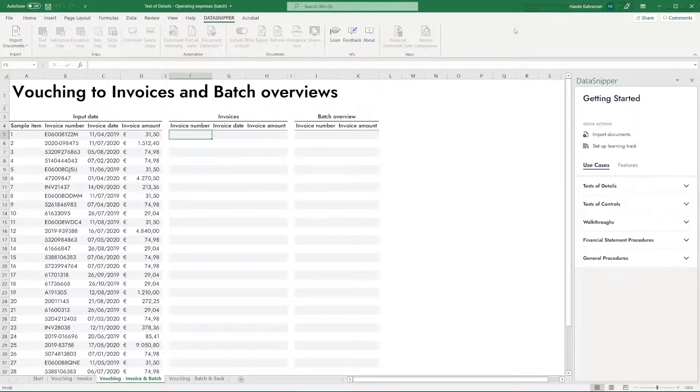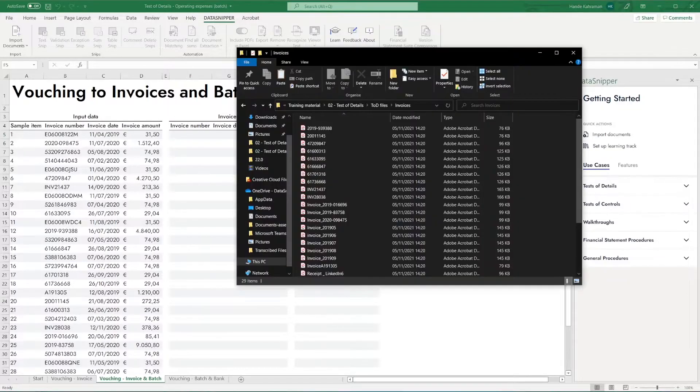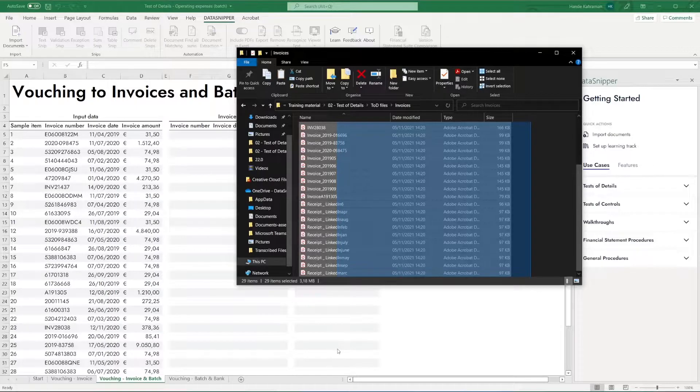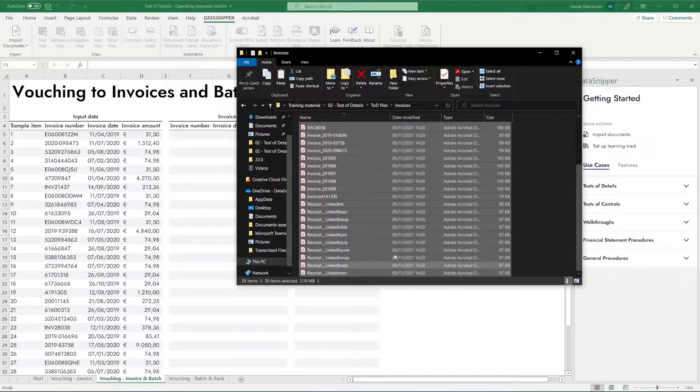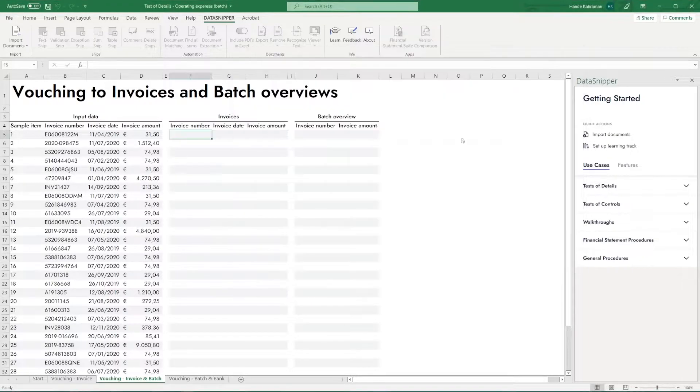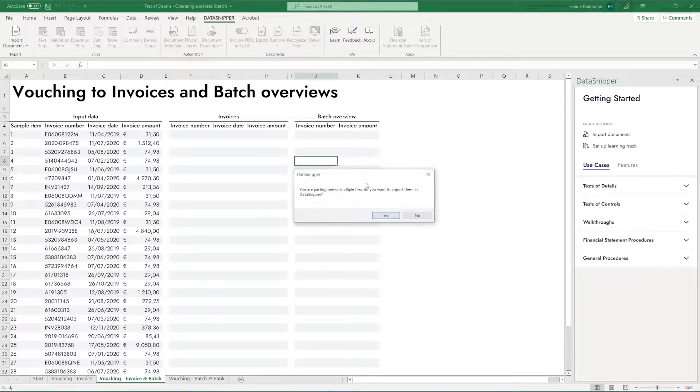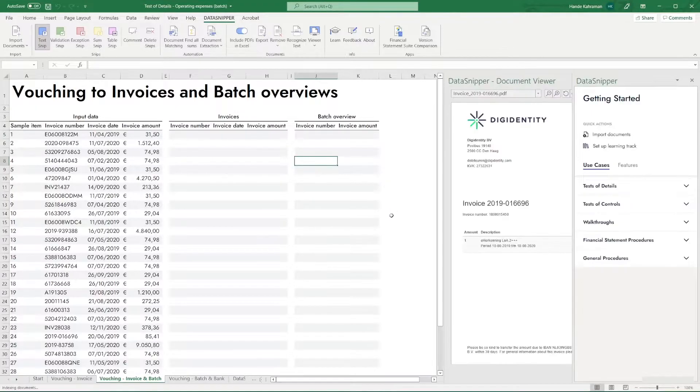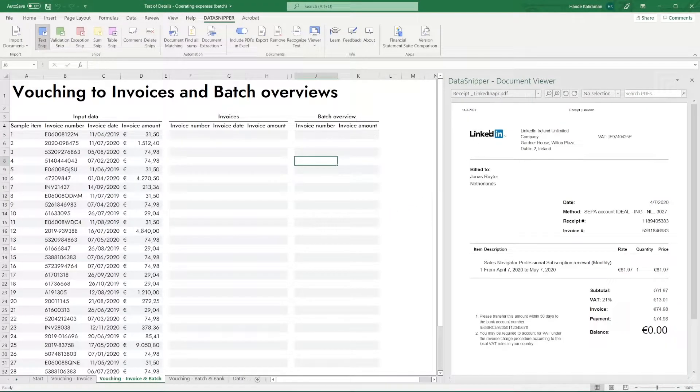Besides the Import Documents button, there is another quick way to import documents. Select your document and press Ctrl-C to copy them directly from the file, then go to the DataSnipper tab and easily import them by pressing Ctrl-V.